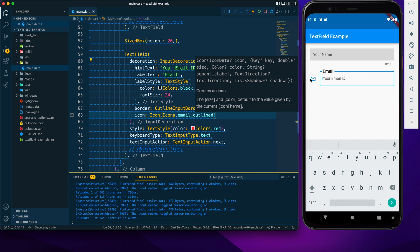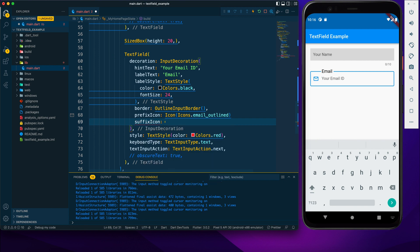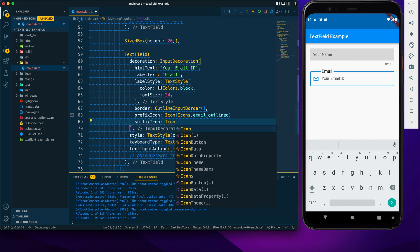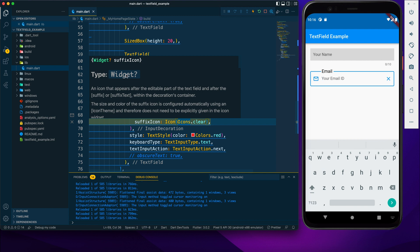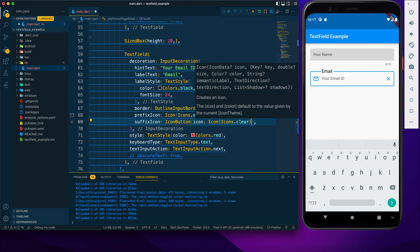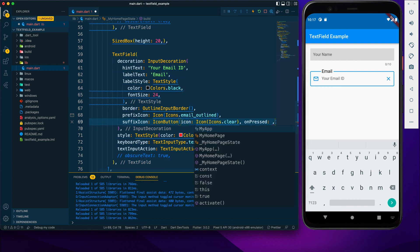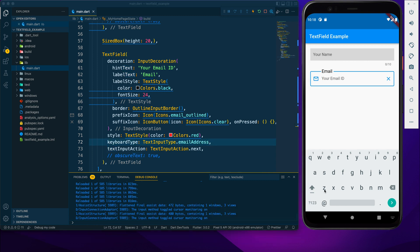We have an icon property that positions an icon to the left, outside the text field border. If we want the icon inside the border, we use prefixIcon. There's also suffixIcon, which positions an icon on the right side. Since suffixIcon accepts a Widget, I'll use an IconButton with an onPressed callback. I'll also set the keyboard type to emailAddress.